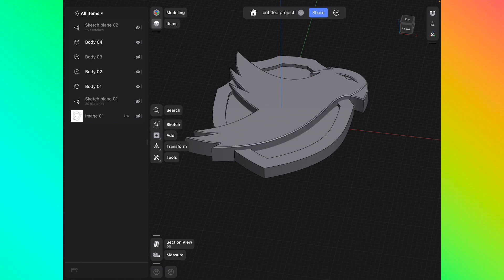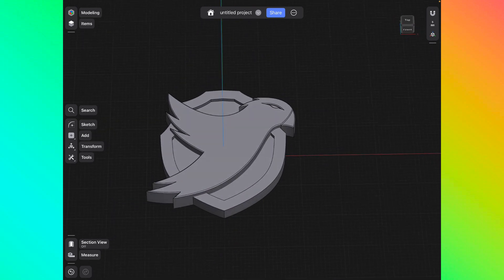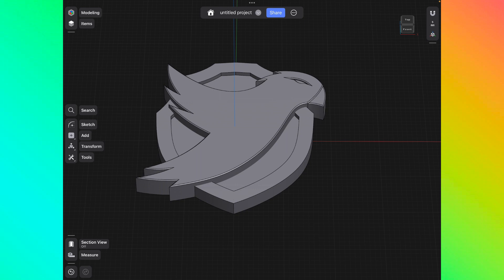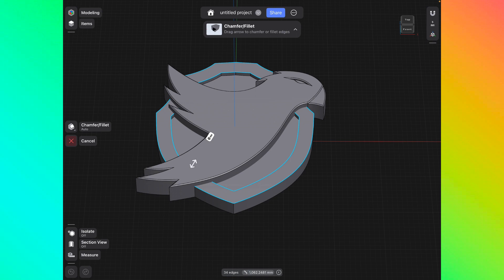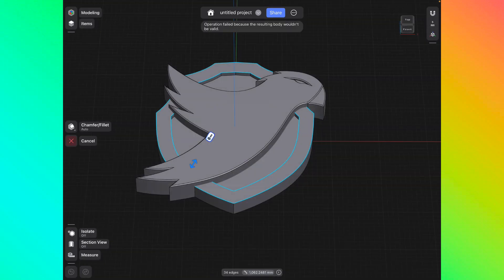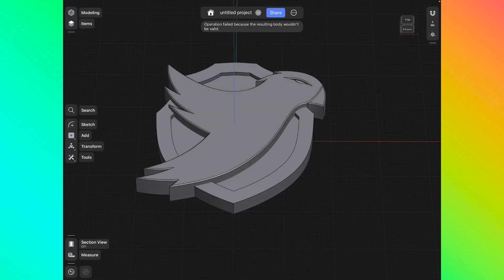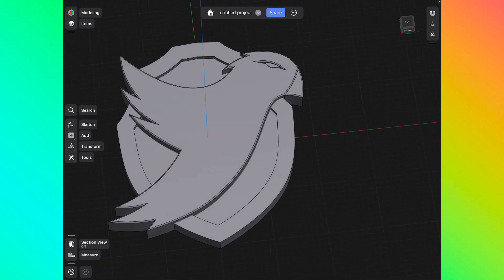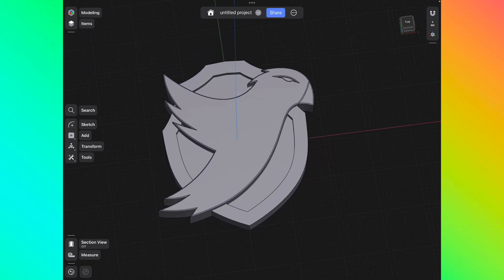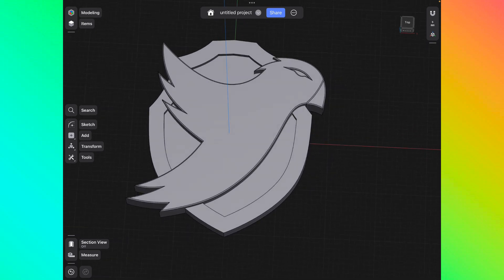I'll turn all my bodies back on. Fantastic — I've created my superhero logo design. One last thing: Tools, Chamfer — I can click the top of the shield border and chamfer the edge to give it a finished look. There we go. That's how you make a 3D model of a logo. In the next video, I'll explain how to apply colors and make a rendered image of the logo.